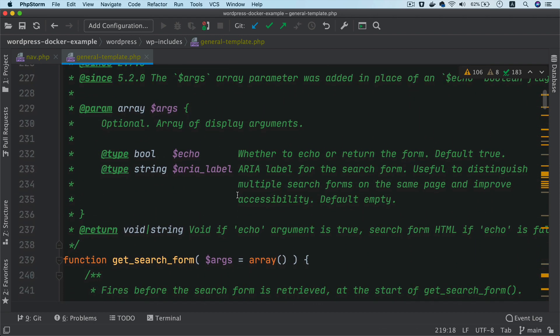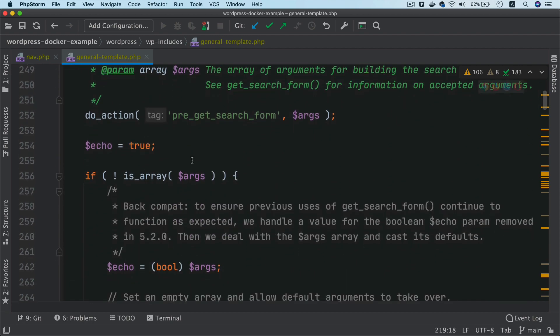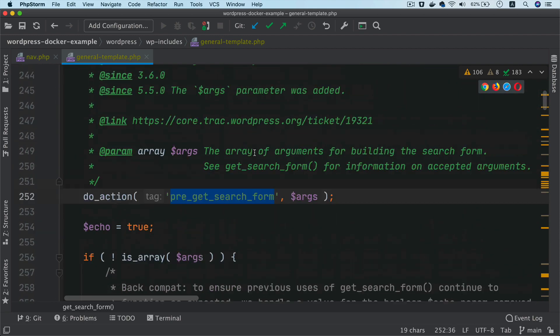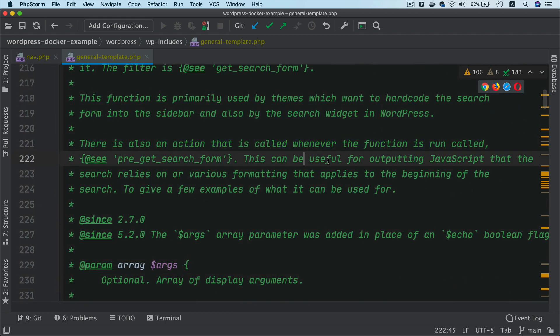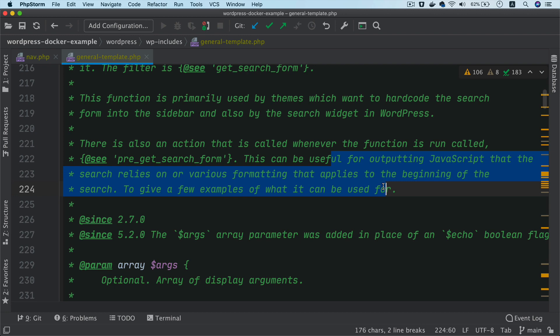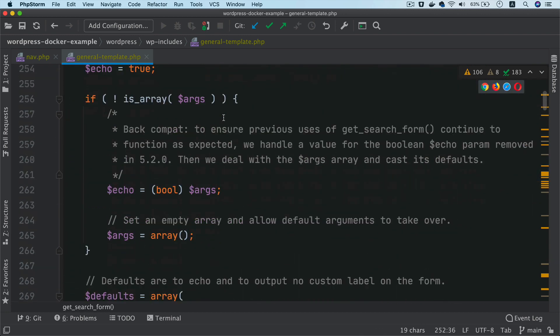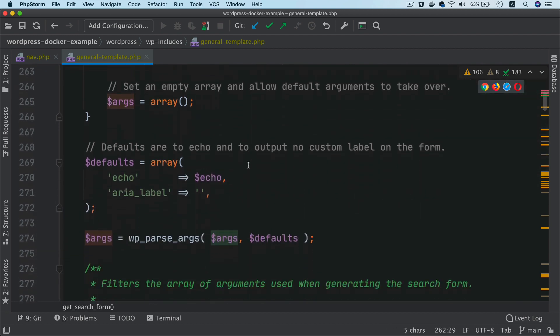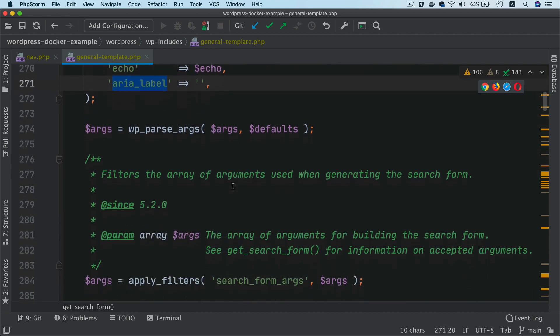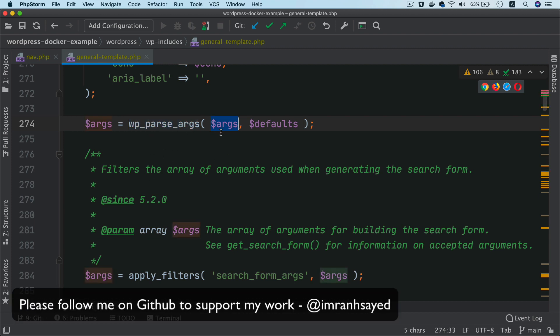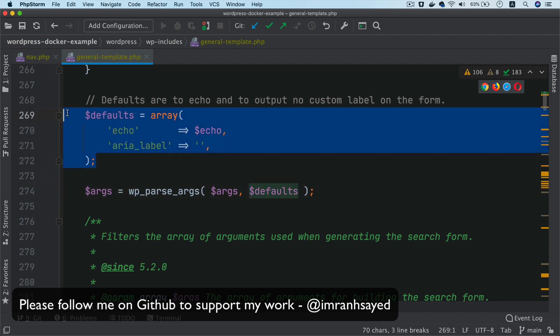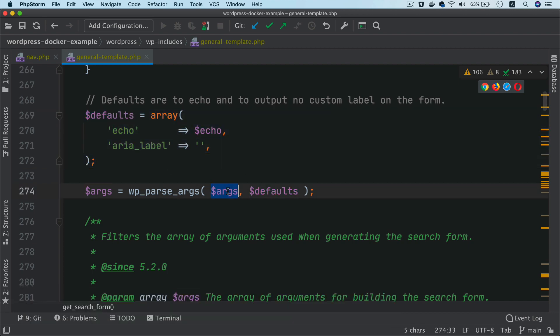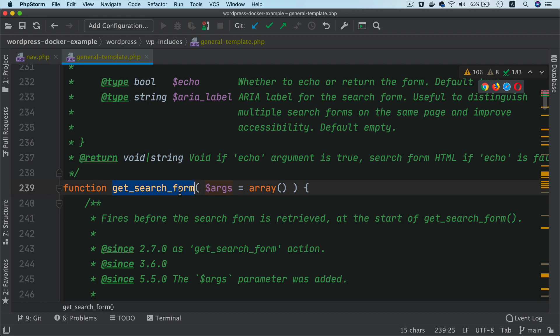So we go down at the bottom, we see that we have some do action and pre get search form. And it talks about this can be useful for outputting the JavaScript that the search relies on or various formatting that applies to the beginning of the search. So that is the use for that hook. And then it goes ahead and echoes out any of the arguments in case if you pass. And the default is echo and then area label. You also have the WP parse arguments. So what this is going to do is it's going to take the defaults and then merge any of the arguments that you pass inside of this search form.